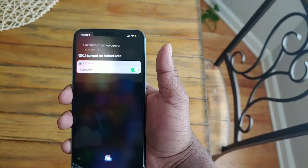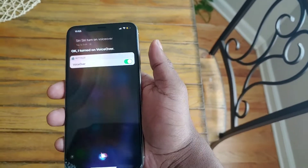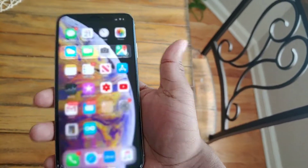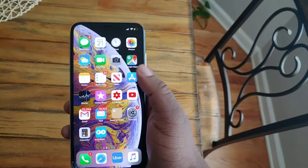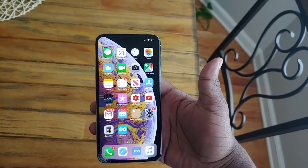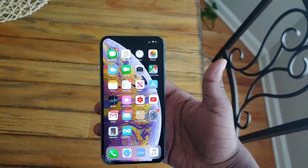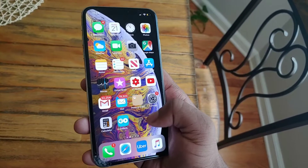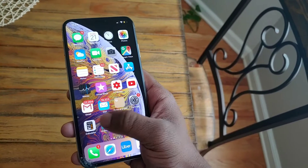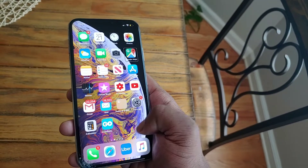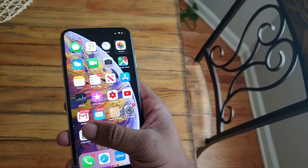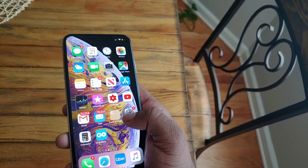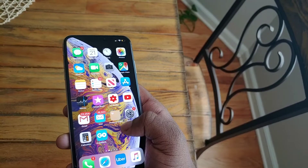Tell Siri to turn on VoiceOver. VoiceOver is kind of hard to use, but it ain't really. See, it talks to you. In order to use it, you got to swipe left, swipe right. And you swipe left to go back. It reads out apps like Weather, Photos, Web, Reminders, News, App Store, Stocks, iTunes Store, YT Studio — it reads everything as you swipe.